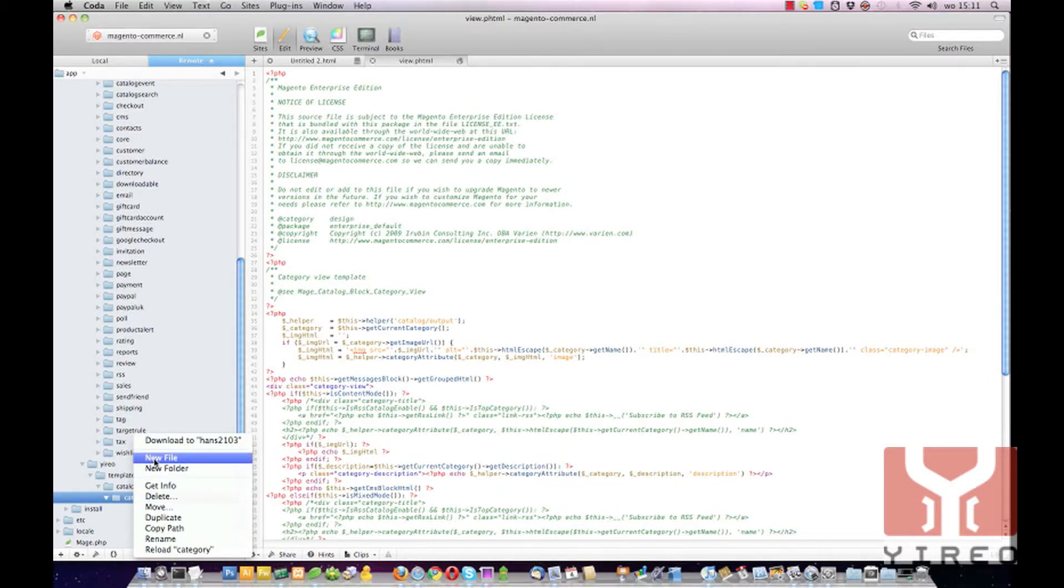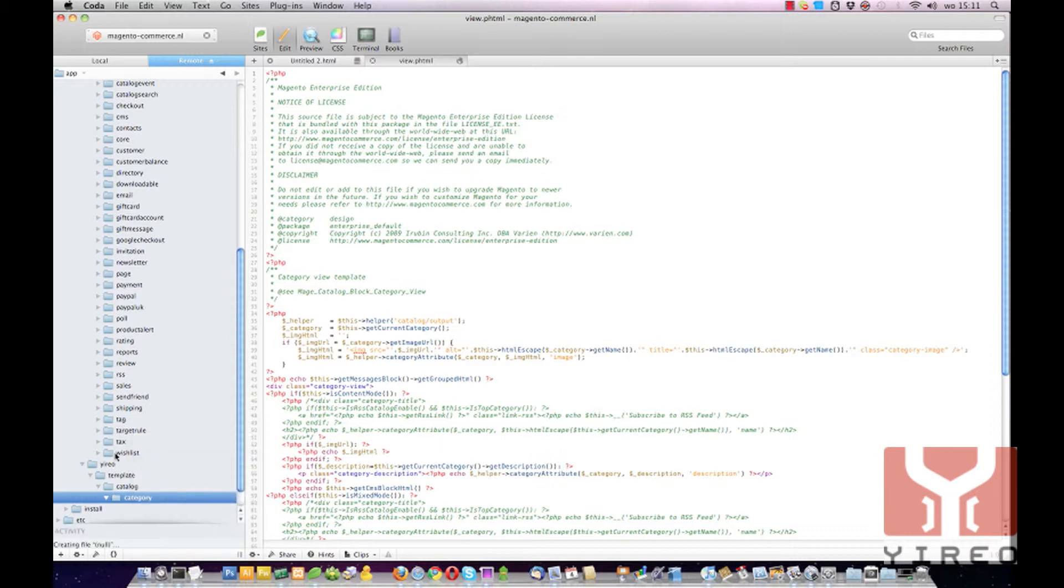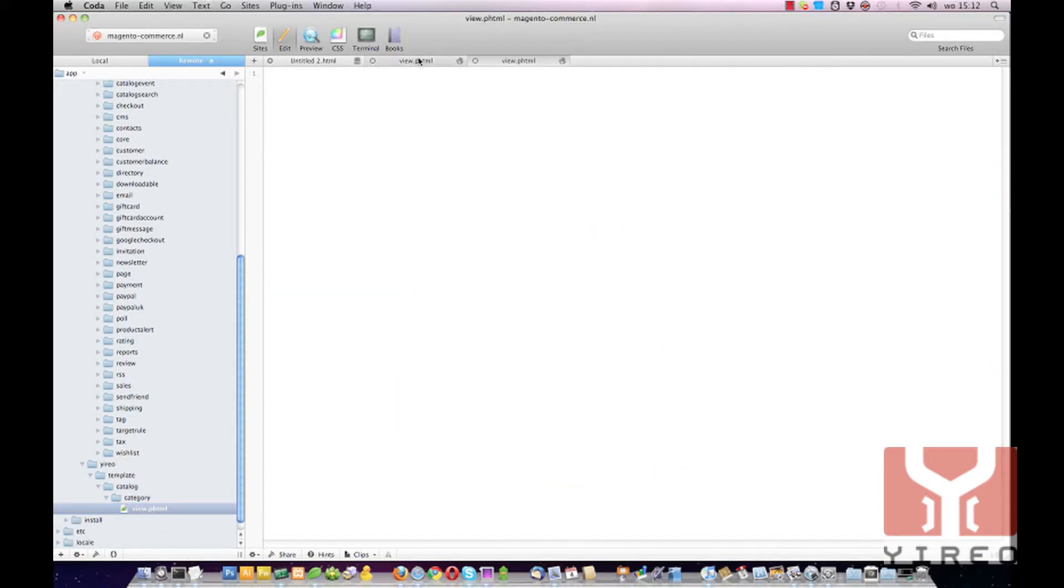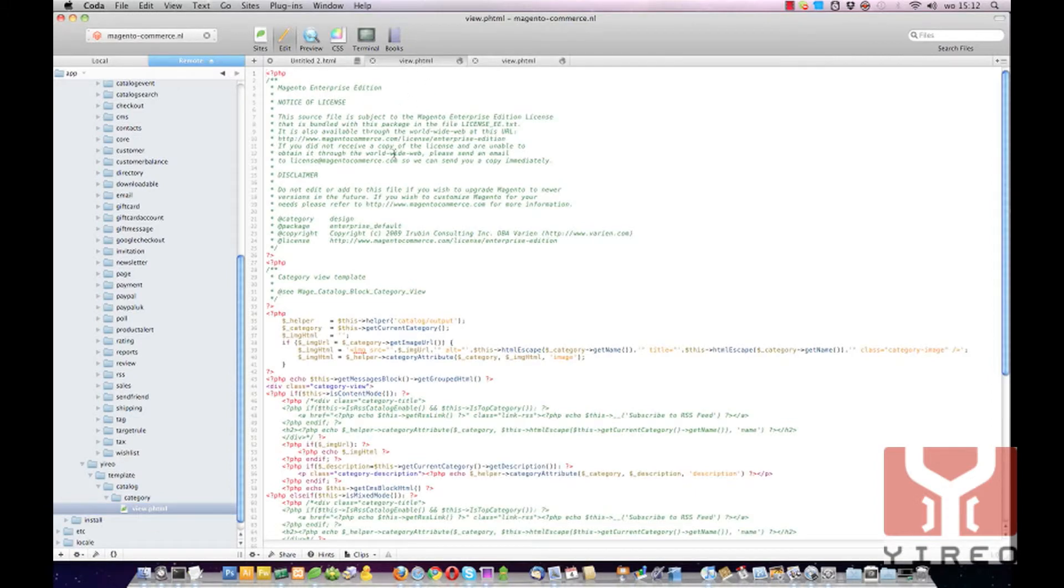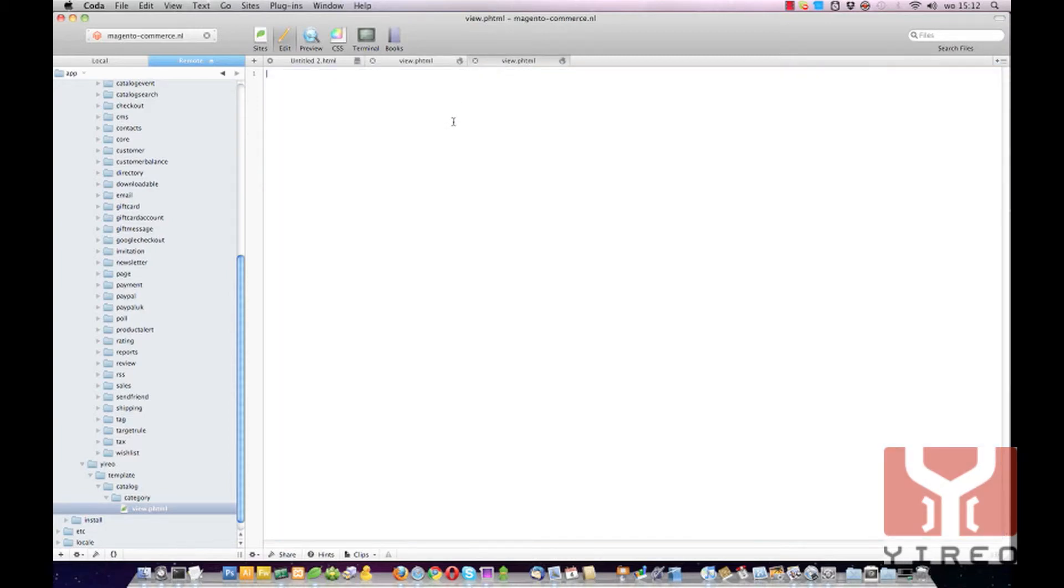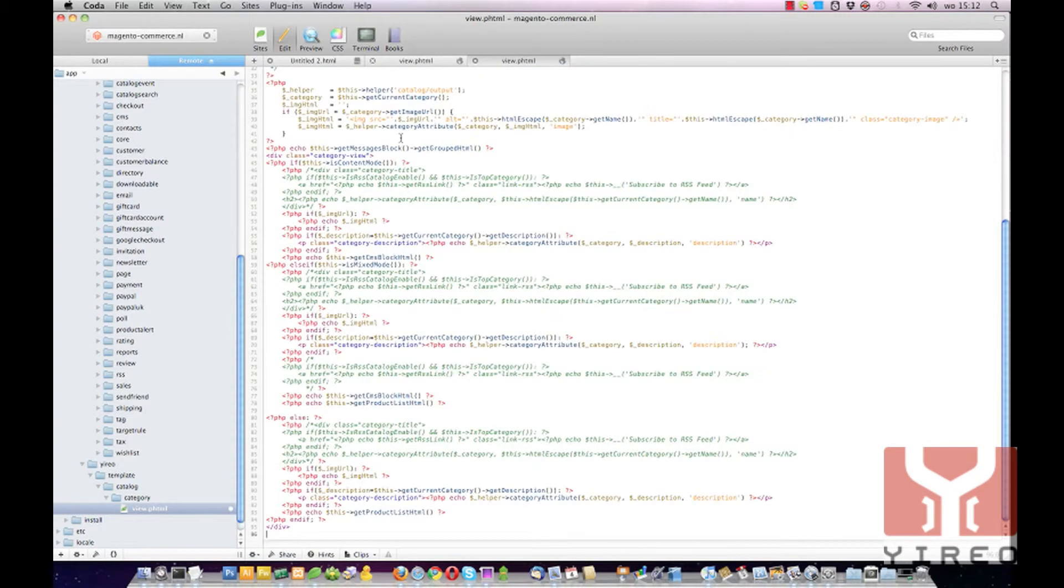And now I create a new file which is called View.PHTML. We are going to select all and copy this information to our newly created file.